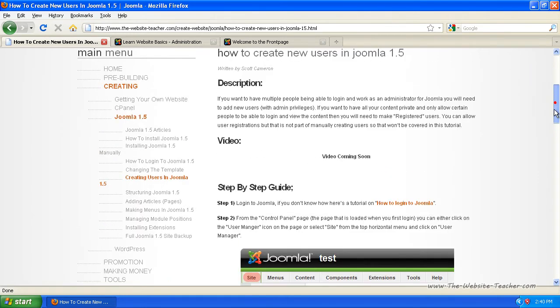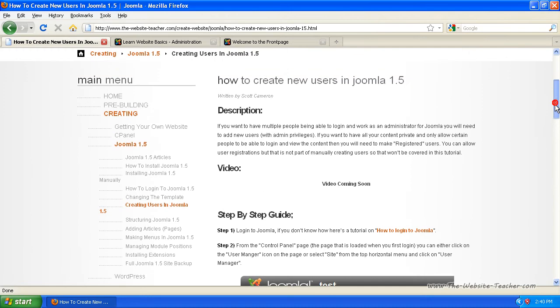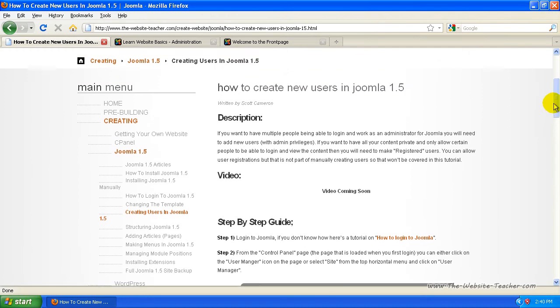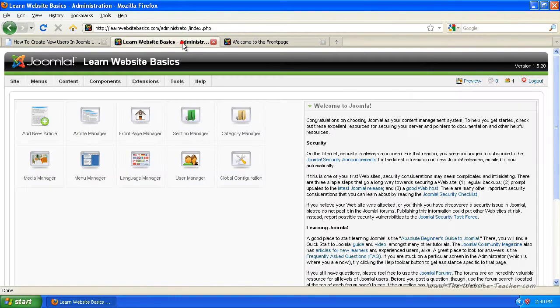If you want to create a new user, first just log into Joomla. It's just yoursite.com, wherever Joomla's installed, followed by a forward slash administrator.